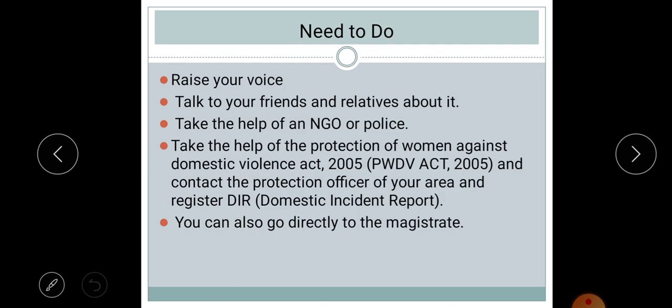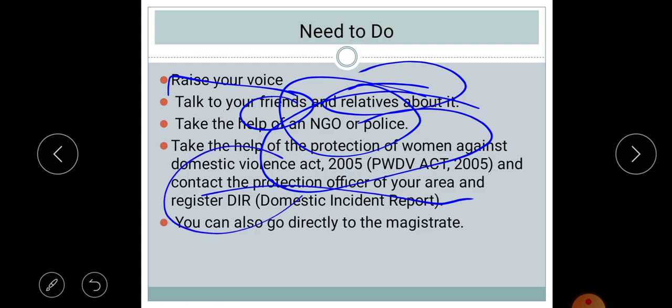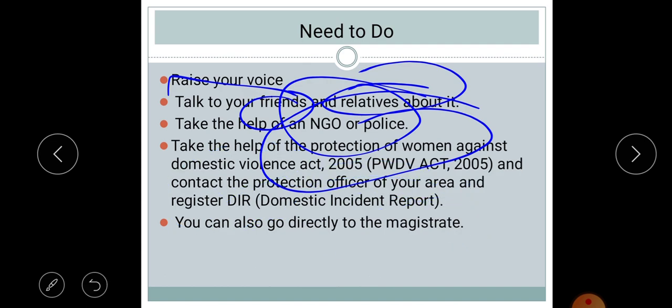To bring down these percentages, we must raise our voices, talk to relatives, friends, and police. We can take help from the Protection of Women against Domestic Violence Act 2005 and contact the Protection Officer in our area. We can register a DIR — Domestic Incident Report — and also go directly to the magistrate. We must empower ourselves and use the help provided by the PWDVA 2005 or go directly to the magistrate.